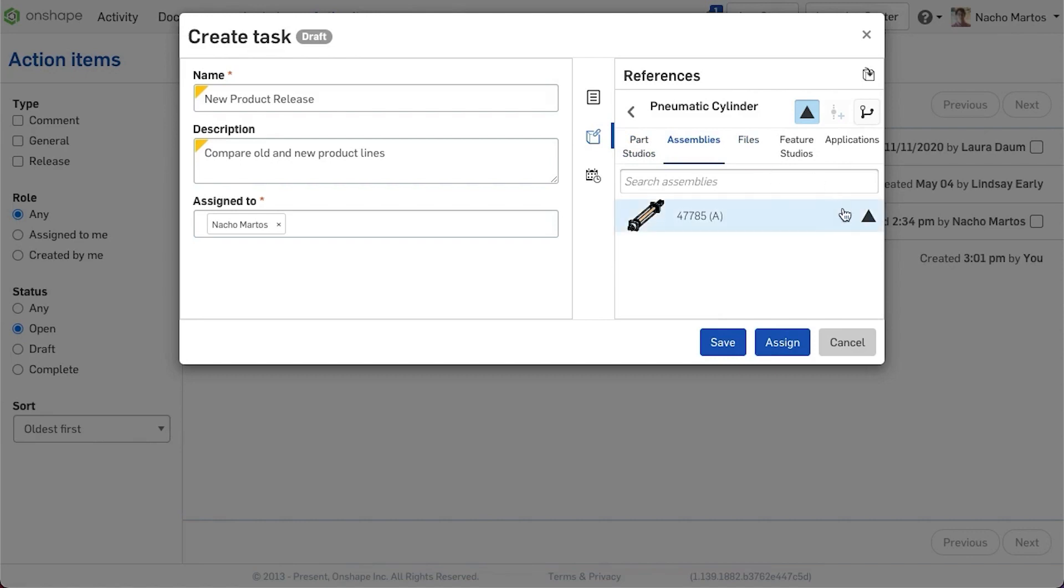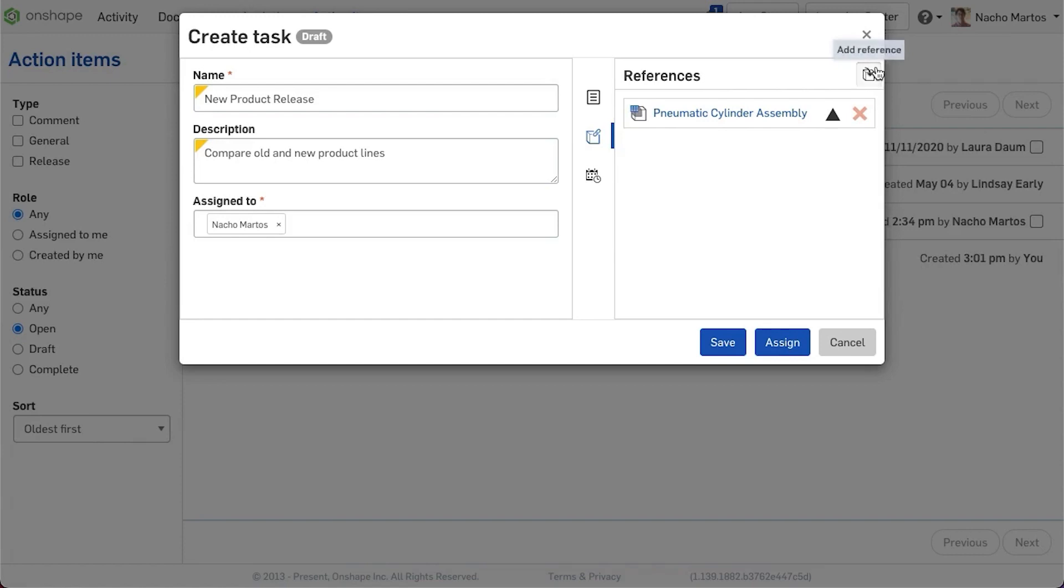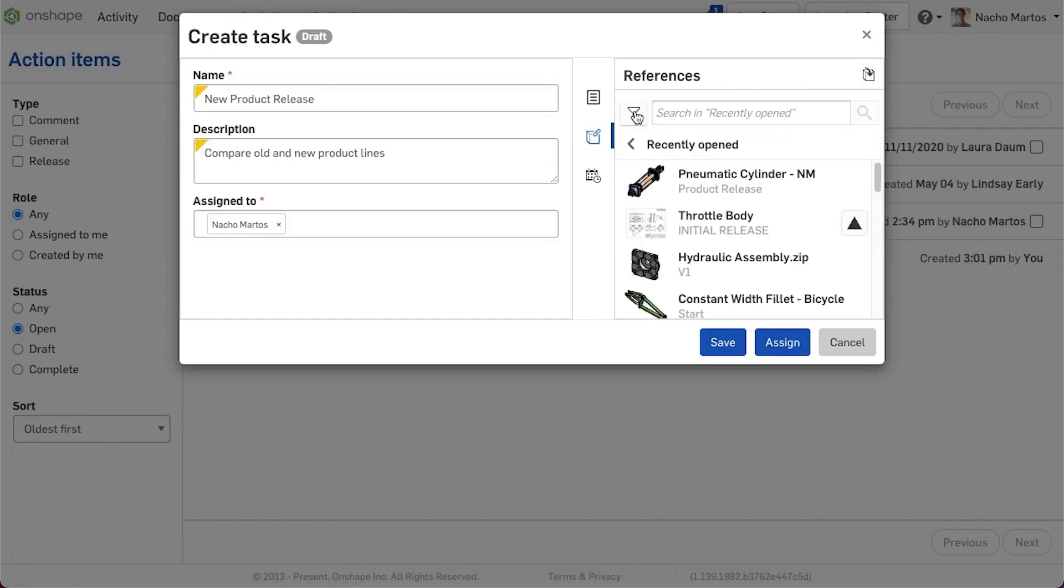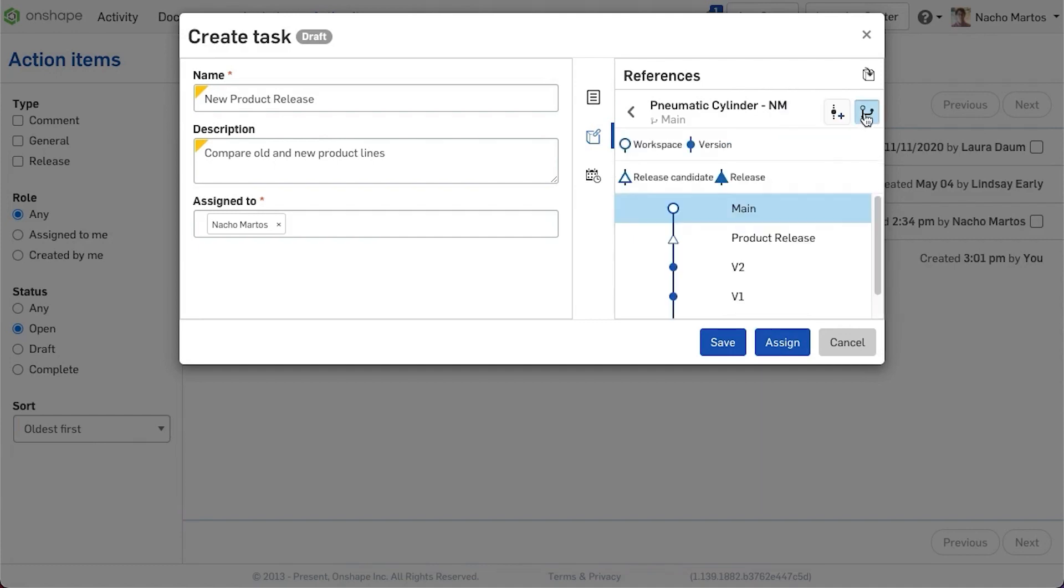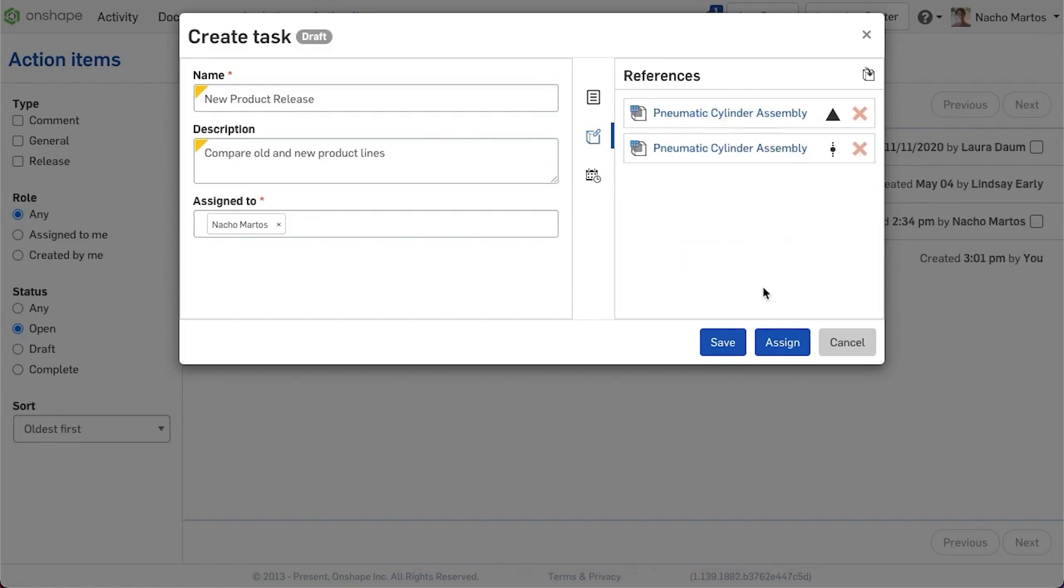Proceed by attaching document elements to your task. These can be released, versioned, or workflow elements. You can include, but are not limited to, assemblies, parts, drawings, feature scripts, files, and more.